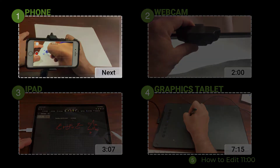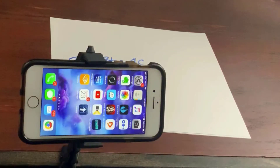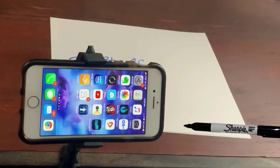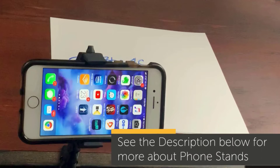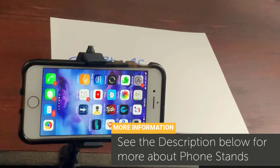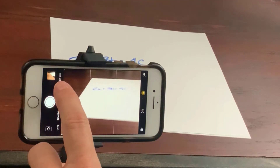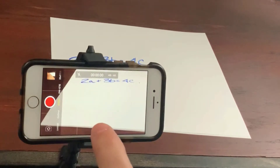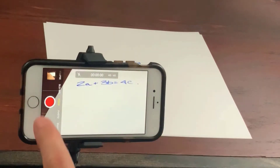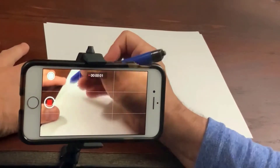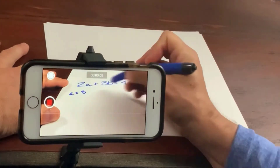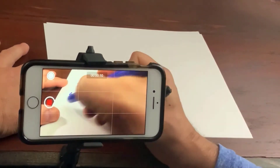We're going to start with something really simple: paper and pen. Just put that down on your desk somewhere. Use a pen that's thick so that it's easy for the students to see. Put your phone on some kind of stand or mini tripod, or leaning against something so that it can essentially see the paper when you turn on your camera. Turn on the camera, go from photo mode into video mode, adjust the paper as necessary, and hit record.